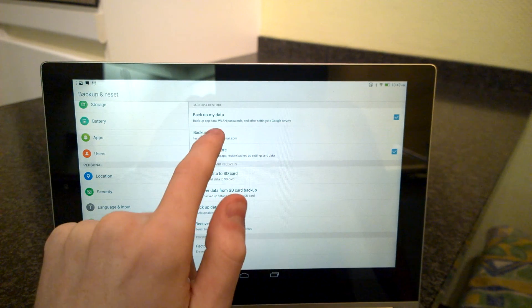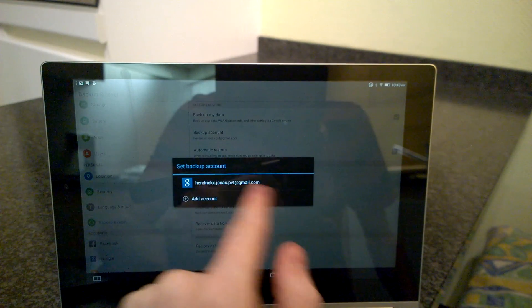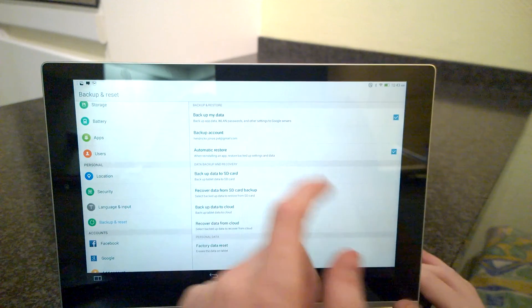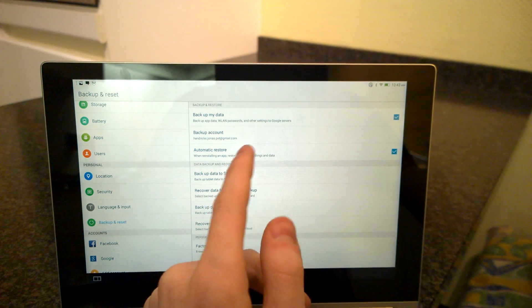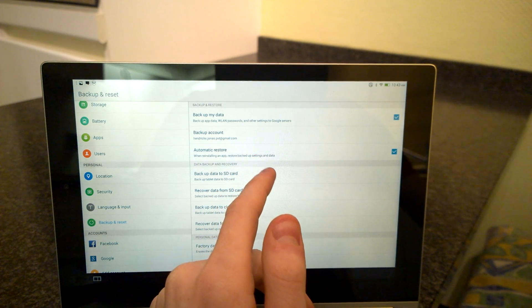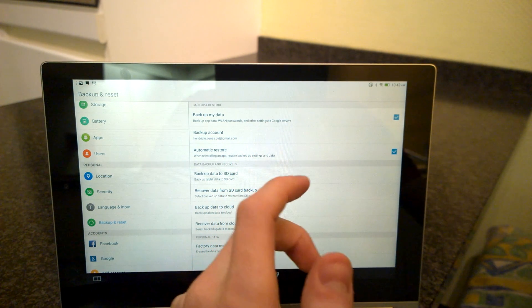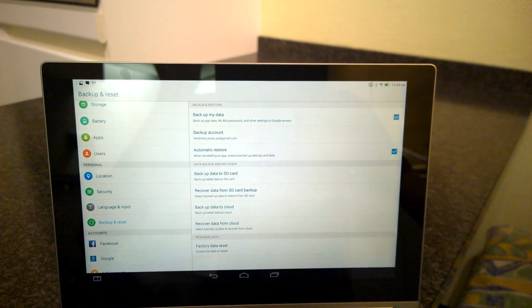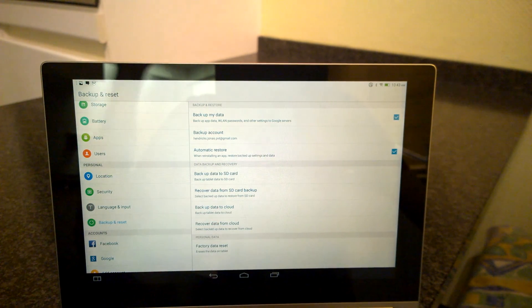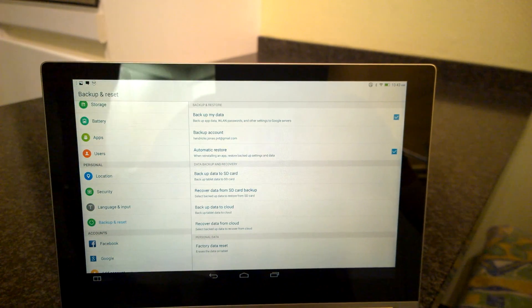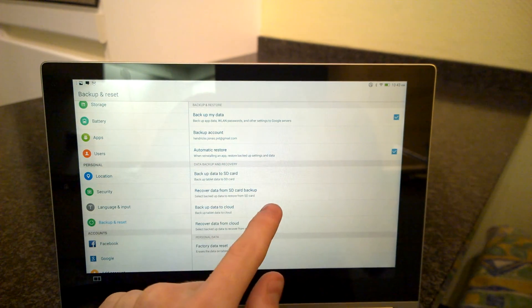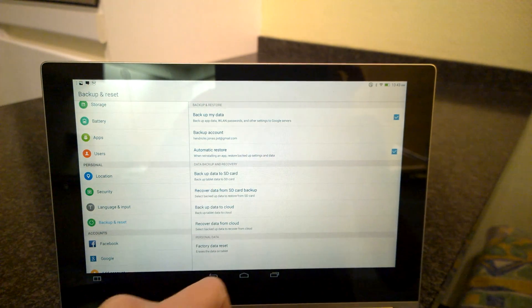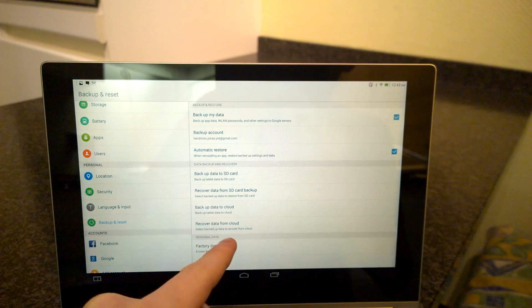You can backup your accounts. This is your backup account which it will back up to on the Google servers. This will automatically restore your apps and backup when you restore the tablet from factory settings. Here you can backup your data to SD cards and this is to recover it, and here you can recover it to the cloud.